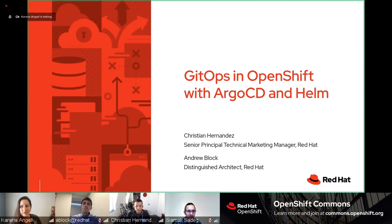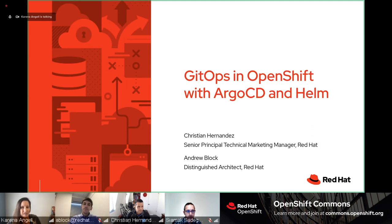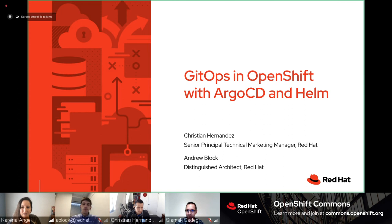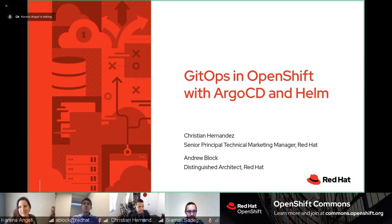We have GitOps Rockstar and OpenShift expert here. If you haven't watched the GitOps Happy Hour, please check that out — it's on Thursdays. We also have Andrew Block, Distinguished Architect and OpenShift Guru. CMAC is also joining us today as an OpenShift Product Manager covering GitOps, pipelines, and more. It's an amazing group. We're going to kick it off with GitOps and OpenShift with Argo CD and Helm. Christian, please take it away.